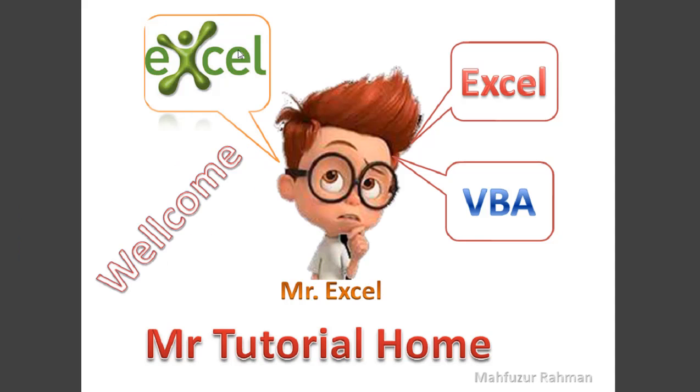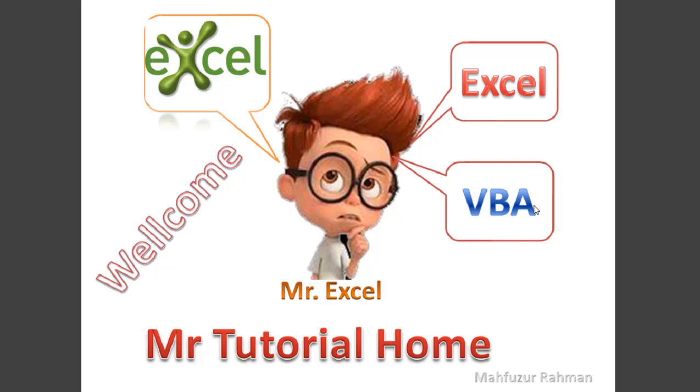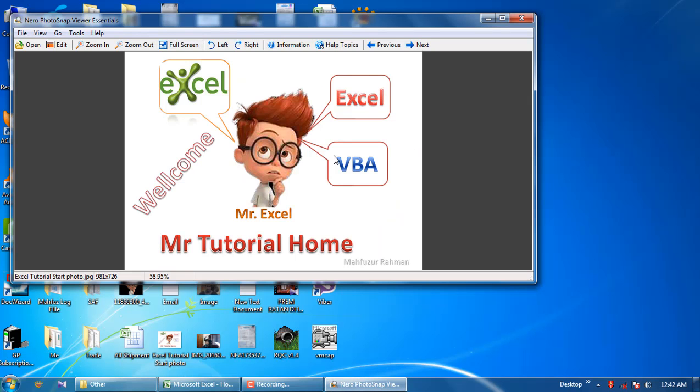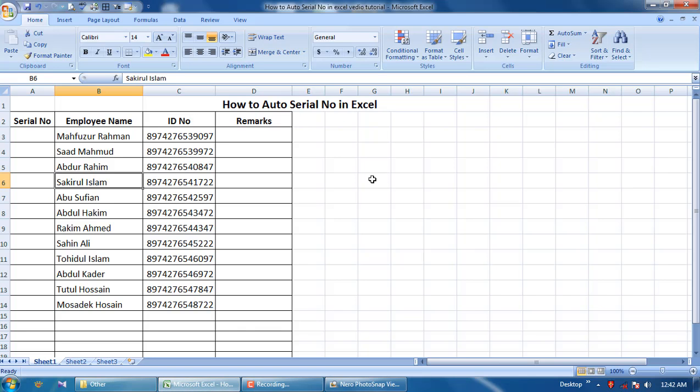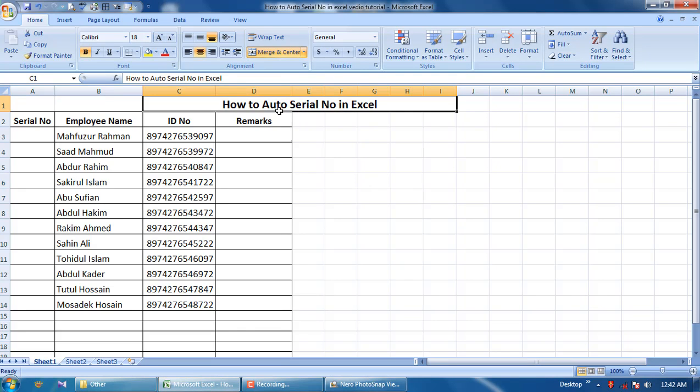Hi, welcome to my Mr. Tutorial Home. This is an Excel video tutorial - it is Mr. Excel. This video tutorial is Excel related: any file, VBA code, VBA, Excel basic, Excel advance, any Excel. So guys, let's go. Today I am showing how to auto serial number in Excel.